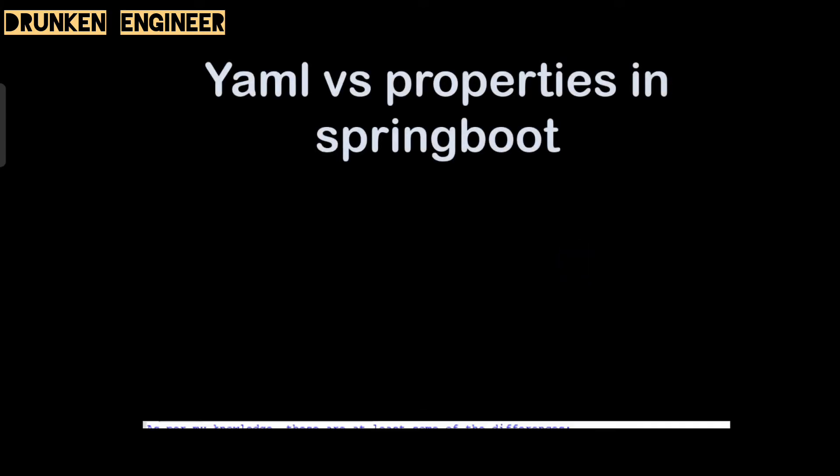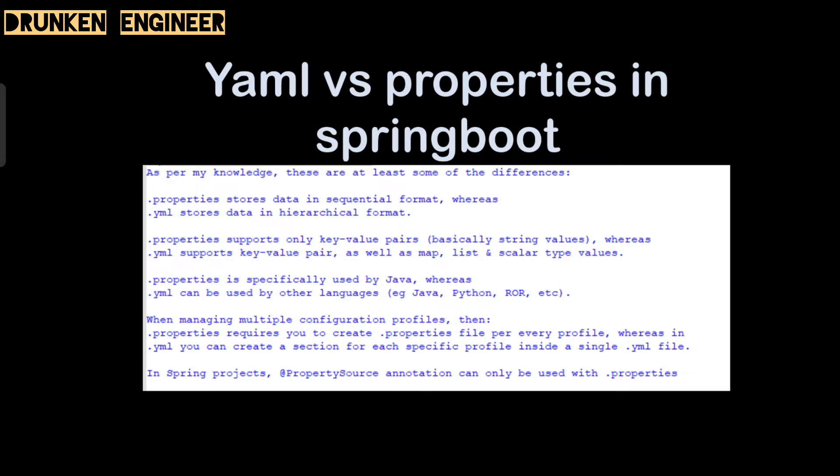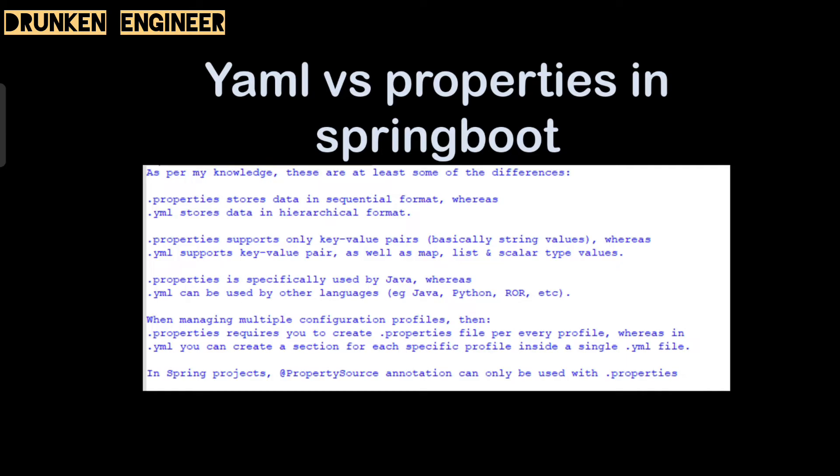Next question, also from Spring: the difference between YAML versus .properties file. These are at least some of the differences: .properties file stores data in sequential format, whereas YAML stores it in hierarchical format. Properties supports only key-value pairs, basically string values, whereas YAML supports key-value pairs as well as map, list, and scalar type values. Properties is specially used by Java, whereas YAML can be used with other languages as well like Python, Ruby, and others. When mapping multiple configuration profiles, properties requires you to create a .properties file for each profile, whereas in YAML you can create a section for each profile inside a single YAML file. One thing to notice: @PropertySource annotation can only be used with .properties files.